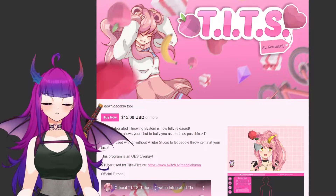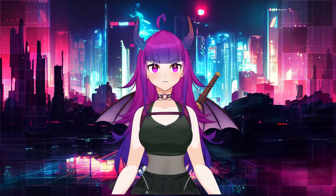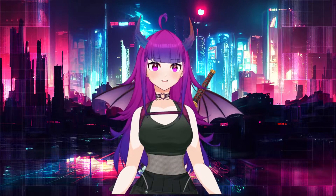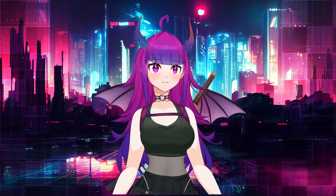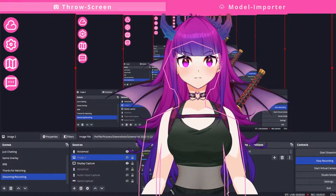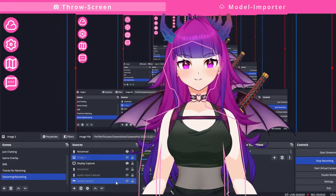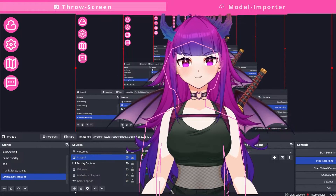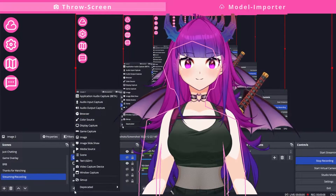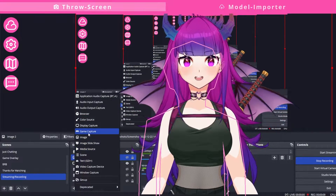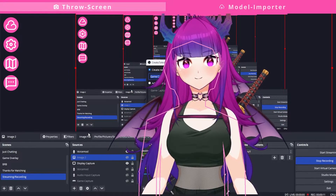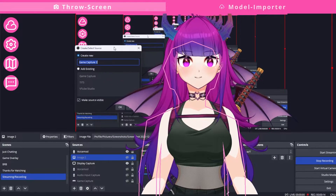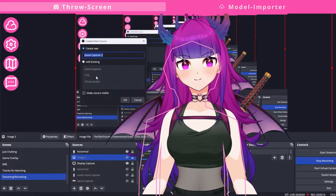Either through points, bits, or subs. Once you've downloaded the Twitch Integrated Throwing System, go ahead and open the program. To set up the Twitch Integrated Throwing System in OBS, the first thing you're going to do is click on the plus sign and add a new source — add a new game capture source. You can see that I already have mine here named TIPS.